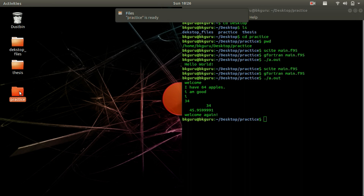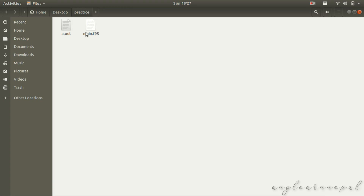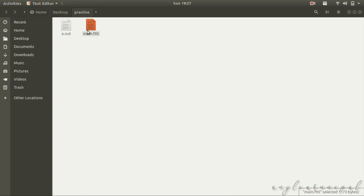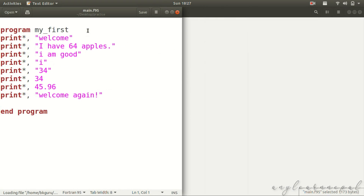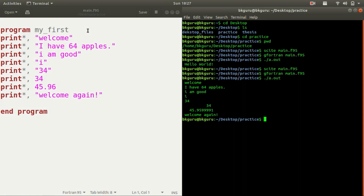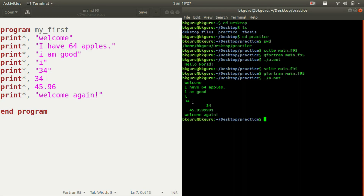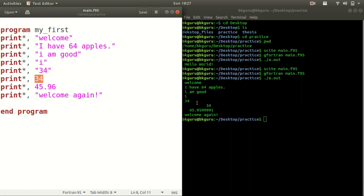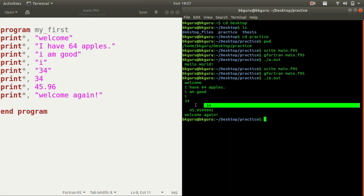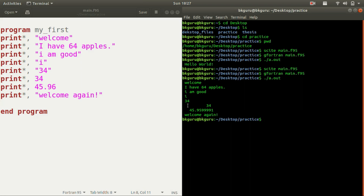Let us check the practice file, main.f95, and put the output side by side. Here you can see the 34 surrounded by quotes is considered text and is printed from the beginning of the line. The other 34 is a number and is printed with certain leading spaces — confirming that text and numbers are formatted differently in the output.